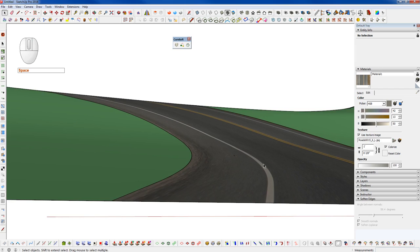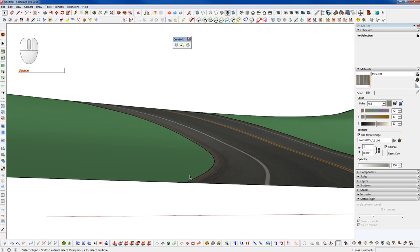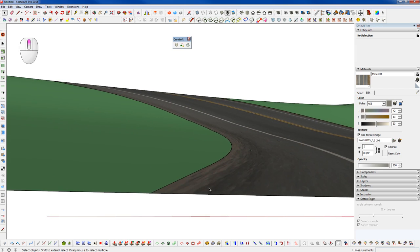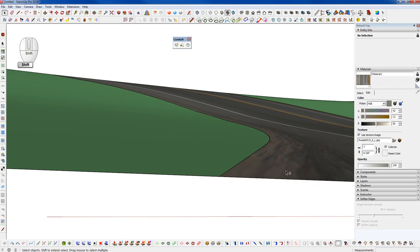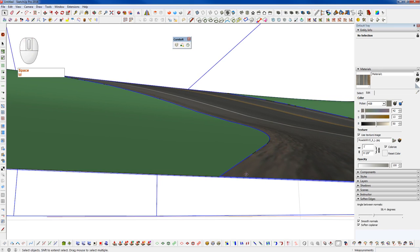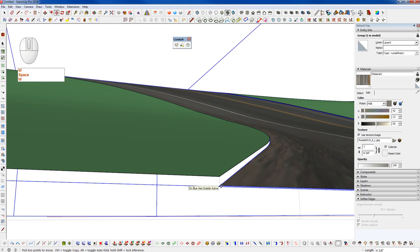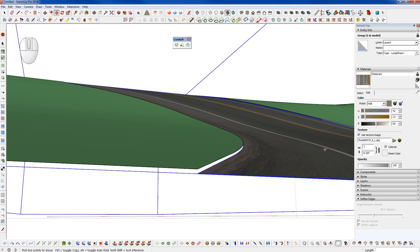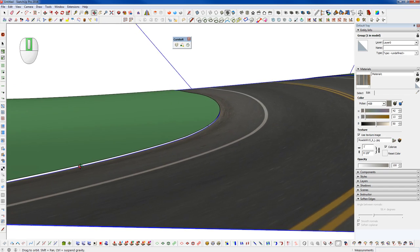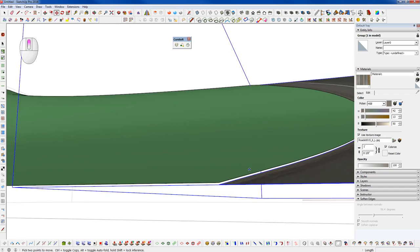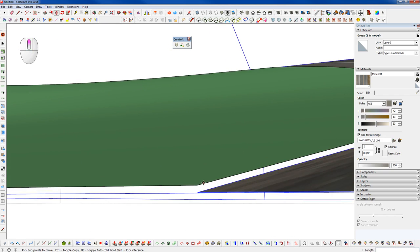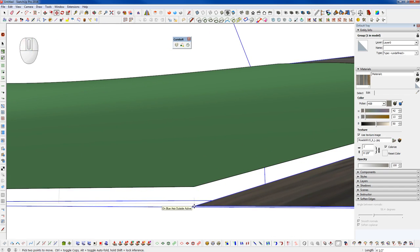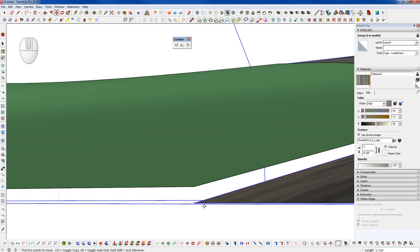So we can take this one step further here. If we wanted to add, let's say, a curb here, all we would have to do is pull our road surface down on the blue axis and we could pull that down to whatever the height we wanted our curb to be. And let's exaggerate this a little bit just for demonstration.